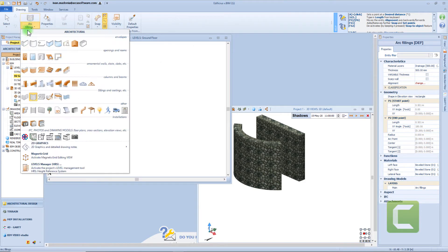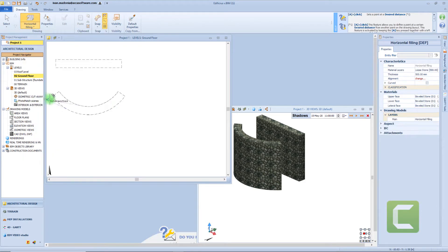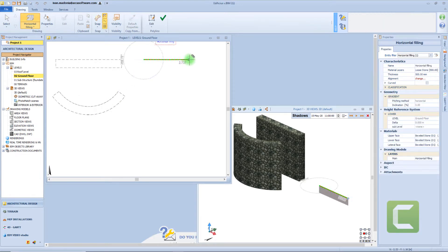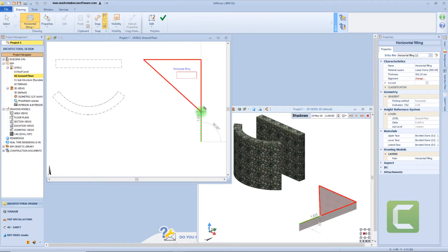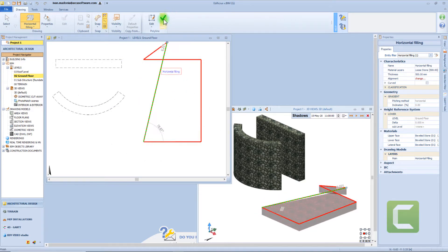The last filling object is the horizontal one. To insert this object we need to follow the same procedure of the horizontal envelope, so we will draw it by inserting vertices.